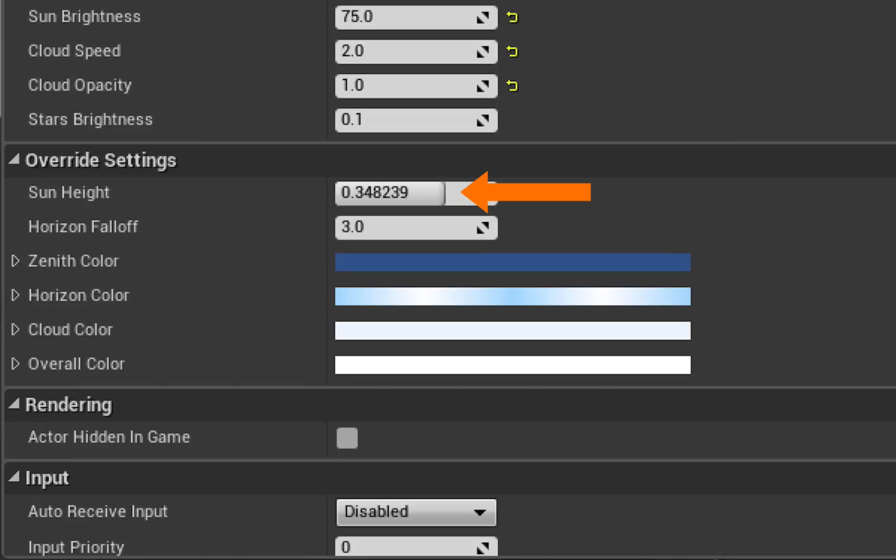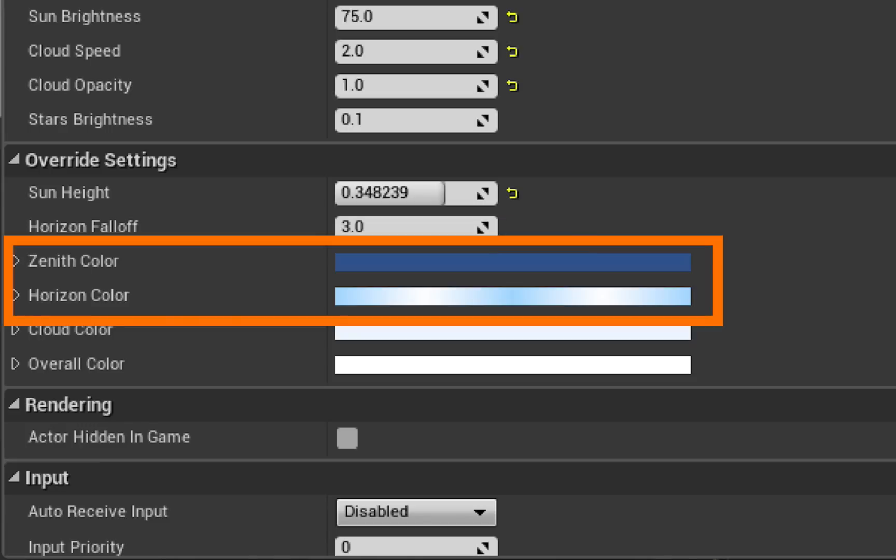The sun height here is connected to the light source so you actually don't change that, but when you do change the light source and you click the refresh material you'll see that number change there. And the horizon falloff relates to the relationship between these two colors here: the zenith color and the horizon color.